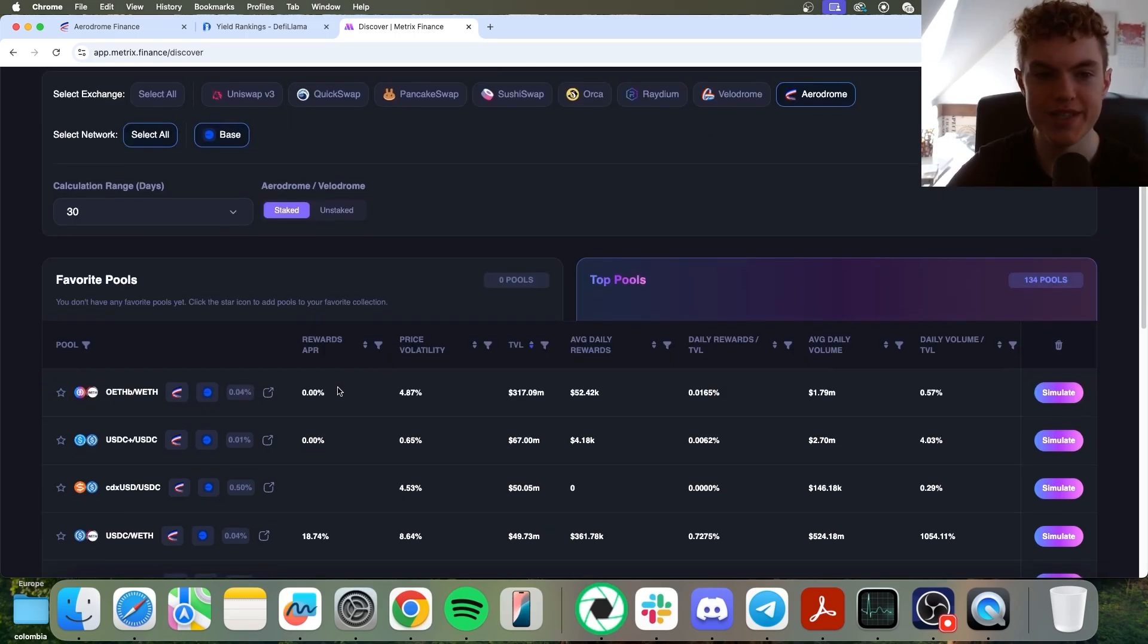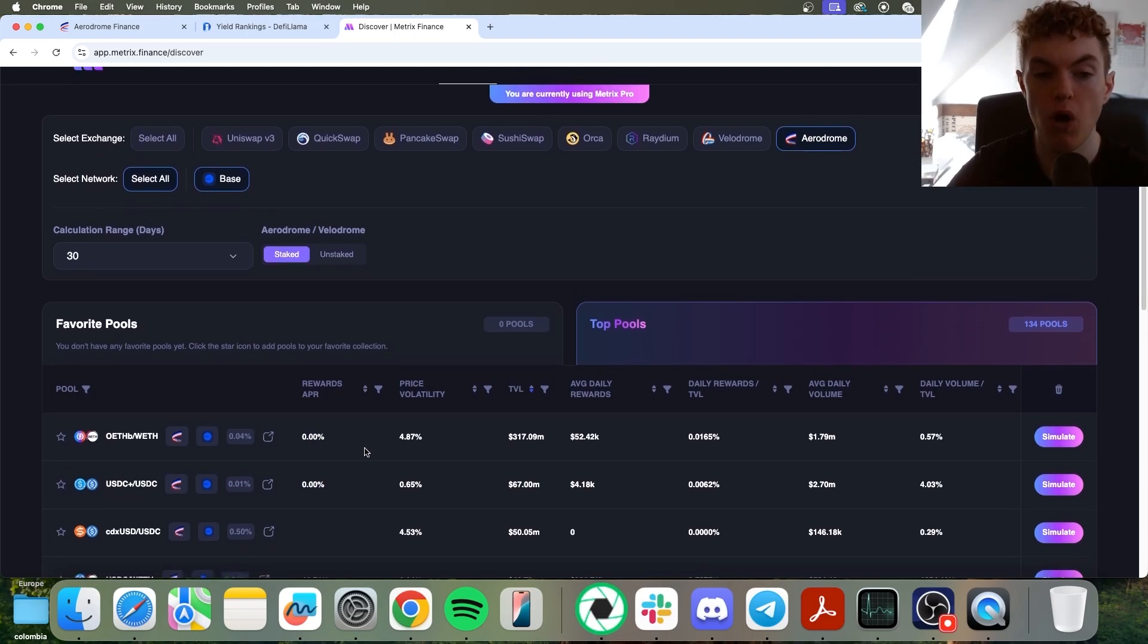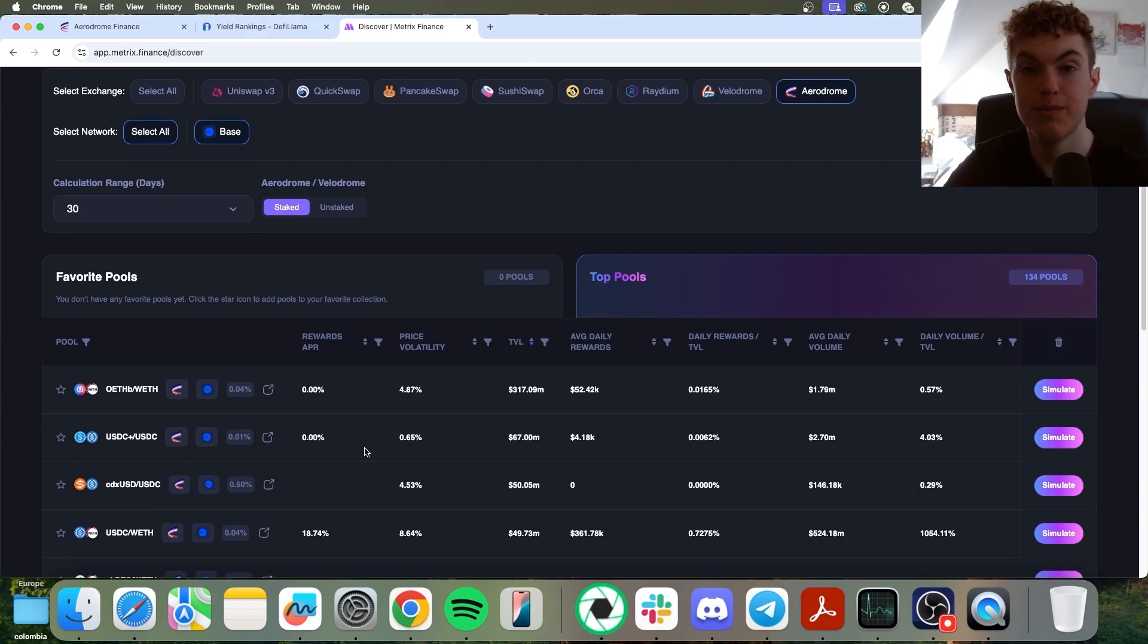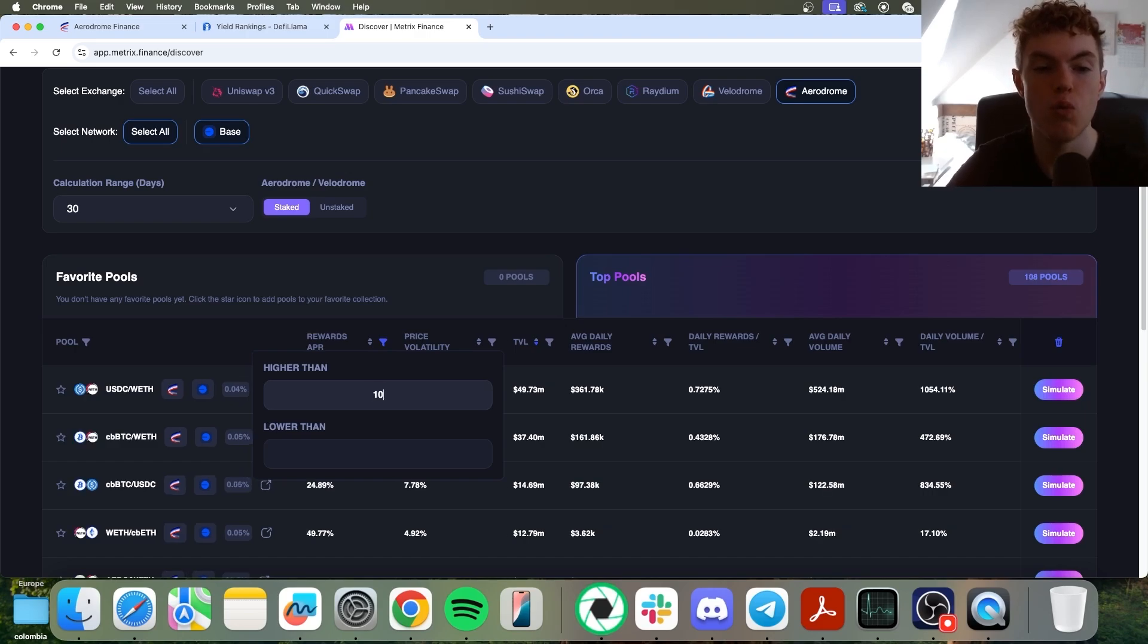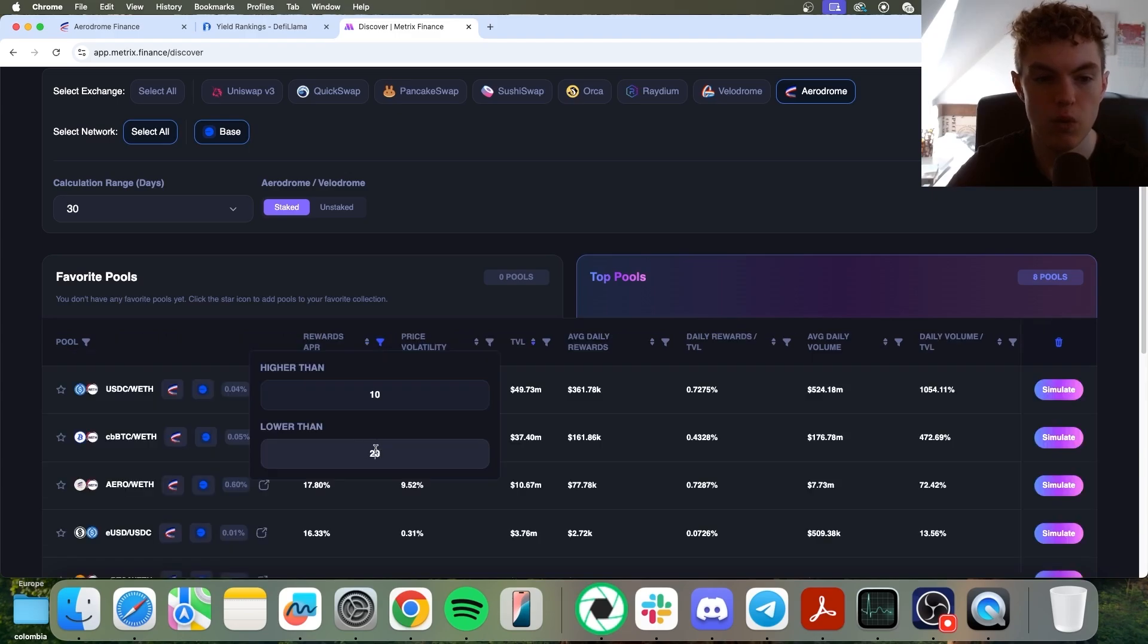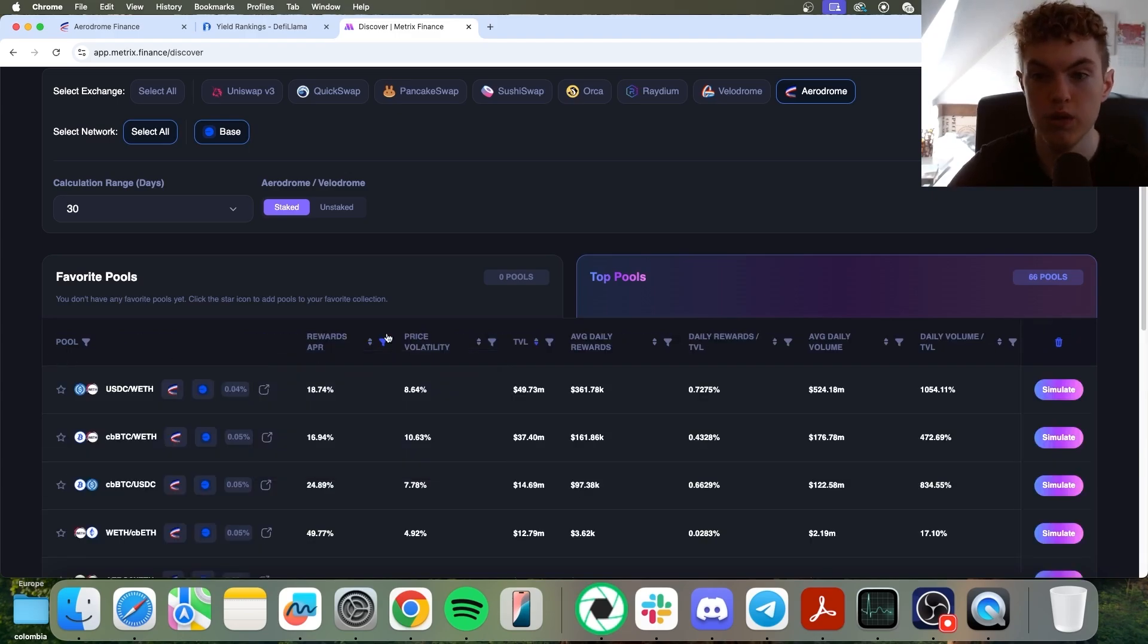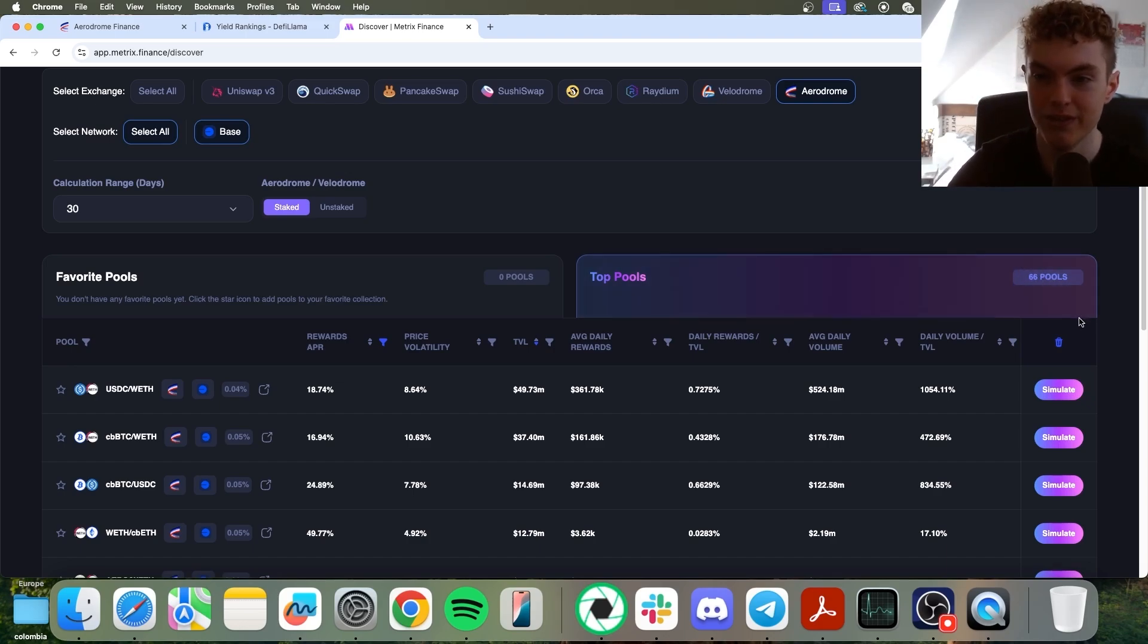Now, right off the bat, you can see we're seeing pools that are displaying 0% rewards APR. Now, I want to filter out all of those pools because we're only looking for pools that have substantial APR. So we can go to the rewards APR filter, and let's start off by looking for pools that have over 10% rewards APR. Then let's look for pools that have lower than 200% rewards APR, or we can say 250%. So now it narrowed those 180 plus pools down to only 66 pools.